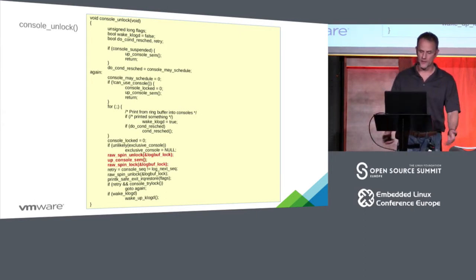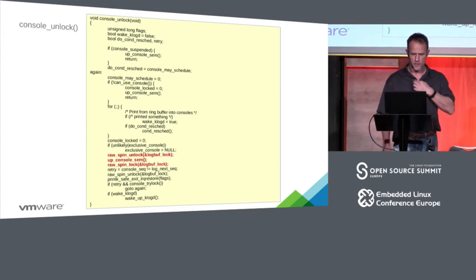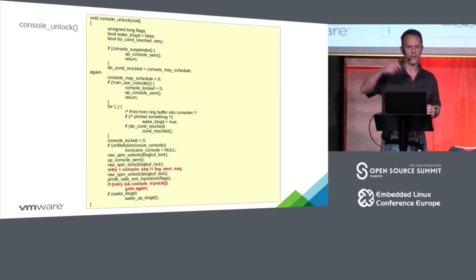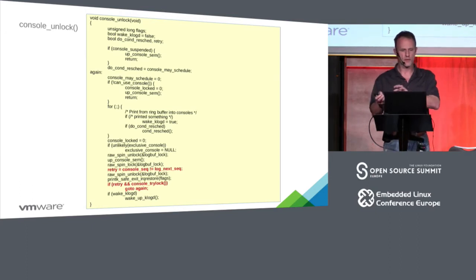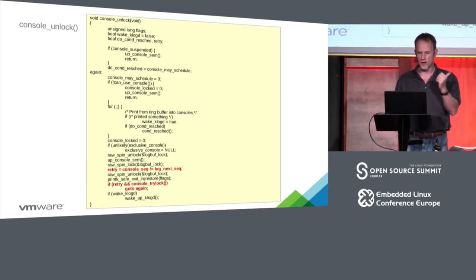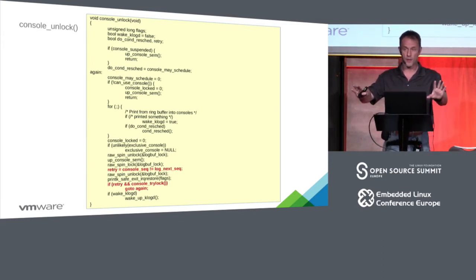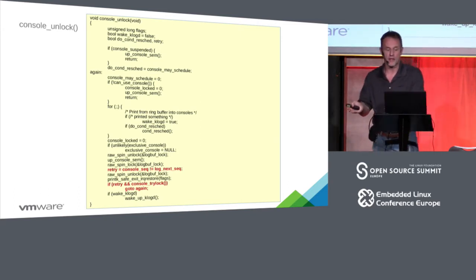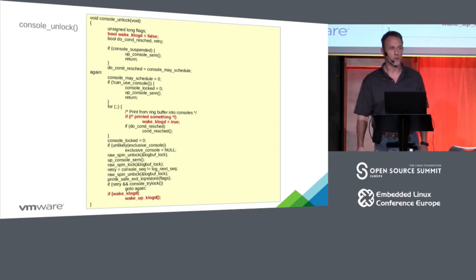Finally, you unlock the log_buf, do some work, grab the log_buf again, then check this magic retry: look at the console sequence to see if there's something new. After releasing the console lock, if retry is set, we try to grab the console lock. If we fail, we know someone else did and they'll do the work. But if we're the lucky one that gets the console lock again — meaning someone wrote more data — we go back and fill it up. Eventually we wake up whatever's waiting to read the console data.